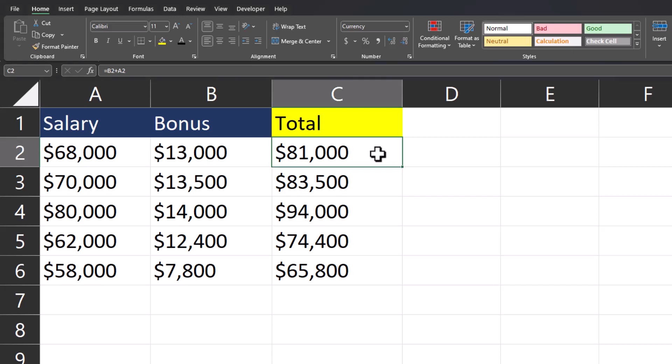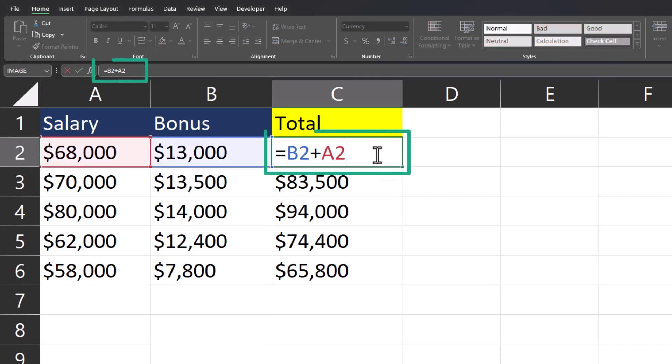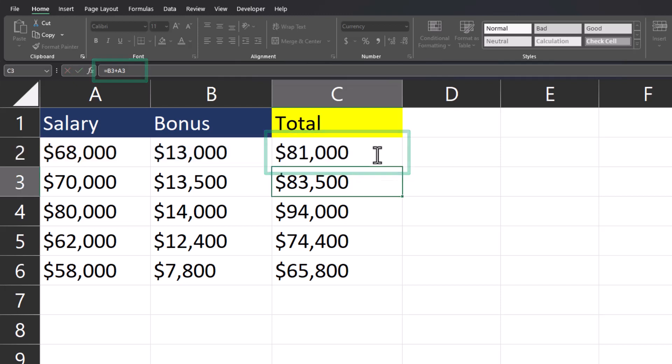As you can see from the total column, I have a formula that's calculating the addition of the salary plus the bonus for employees.